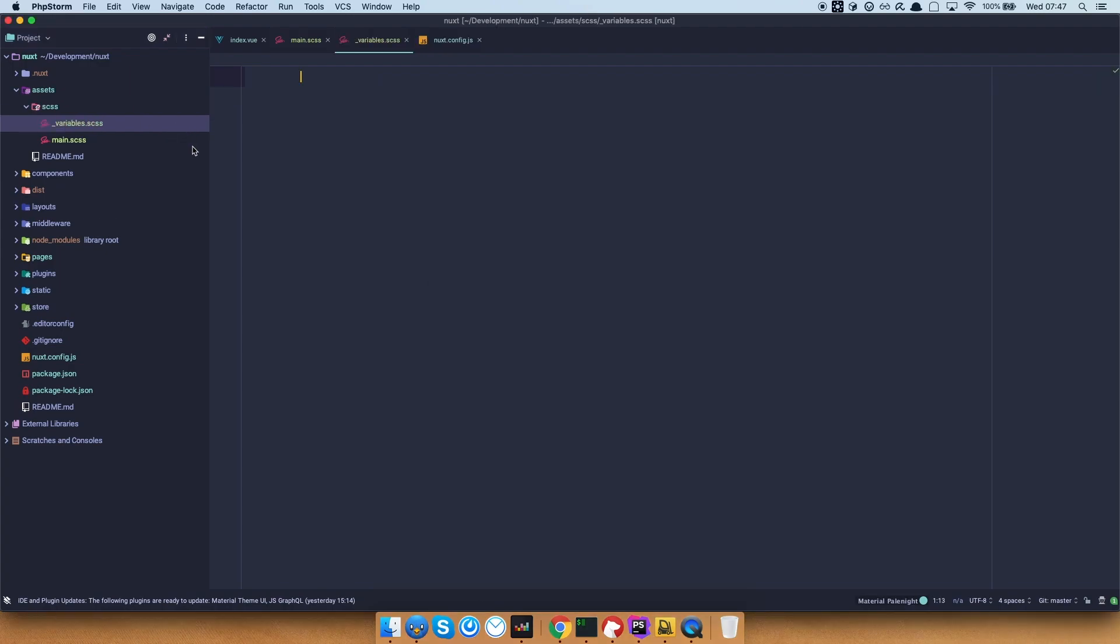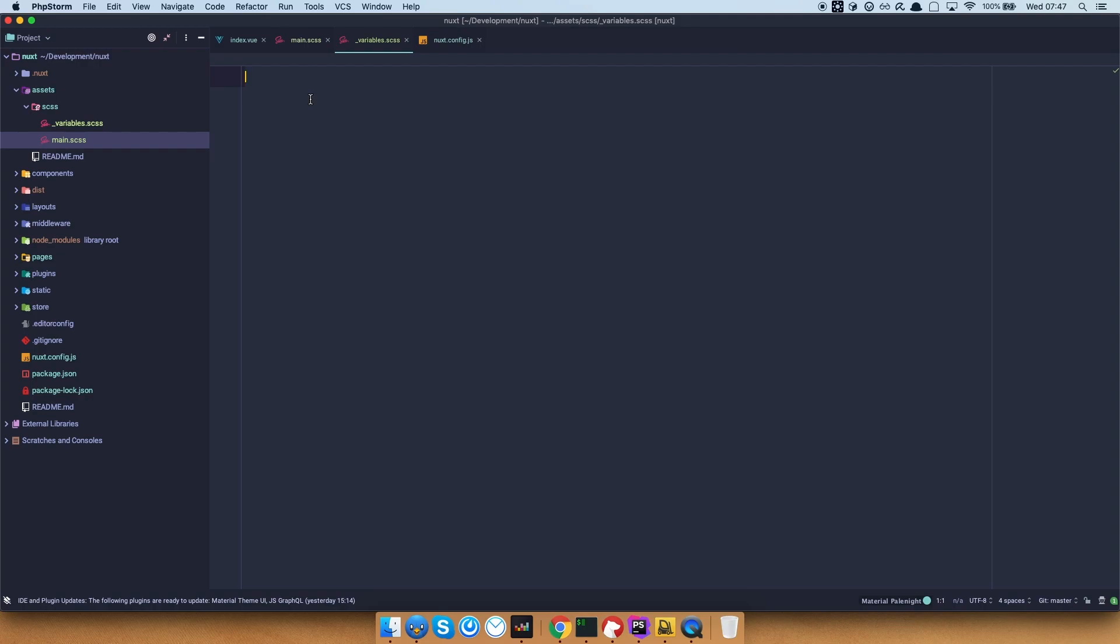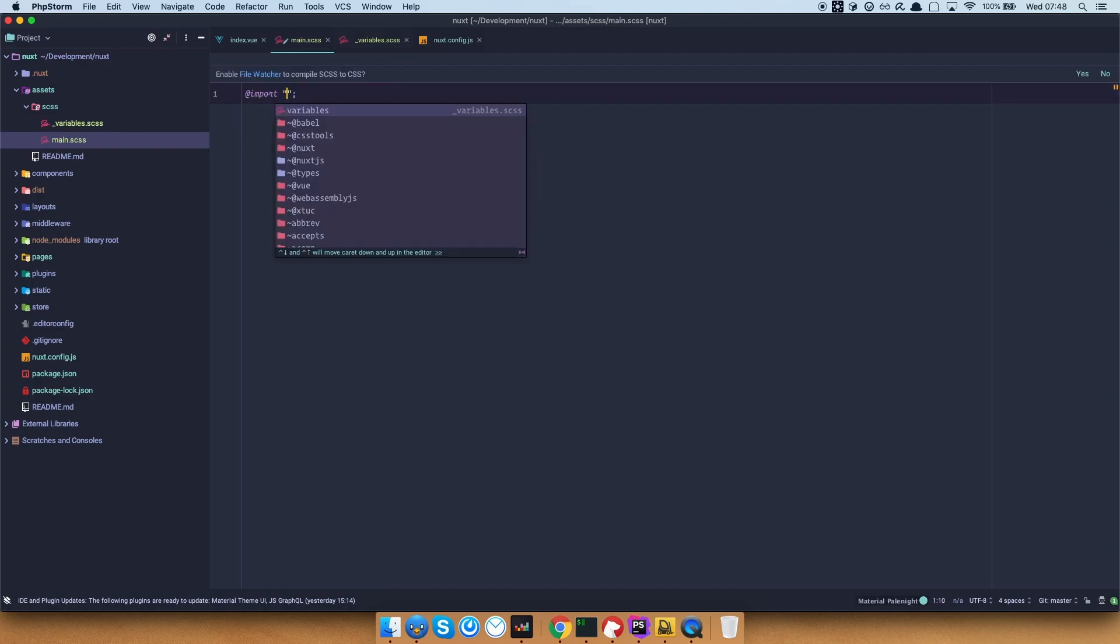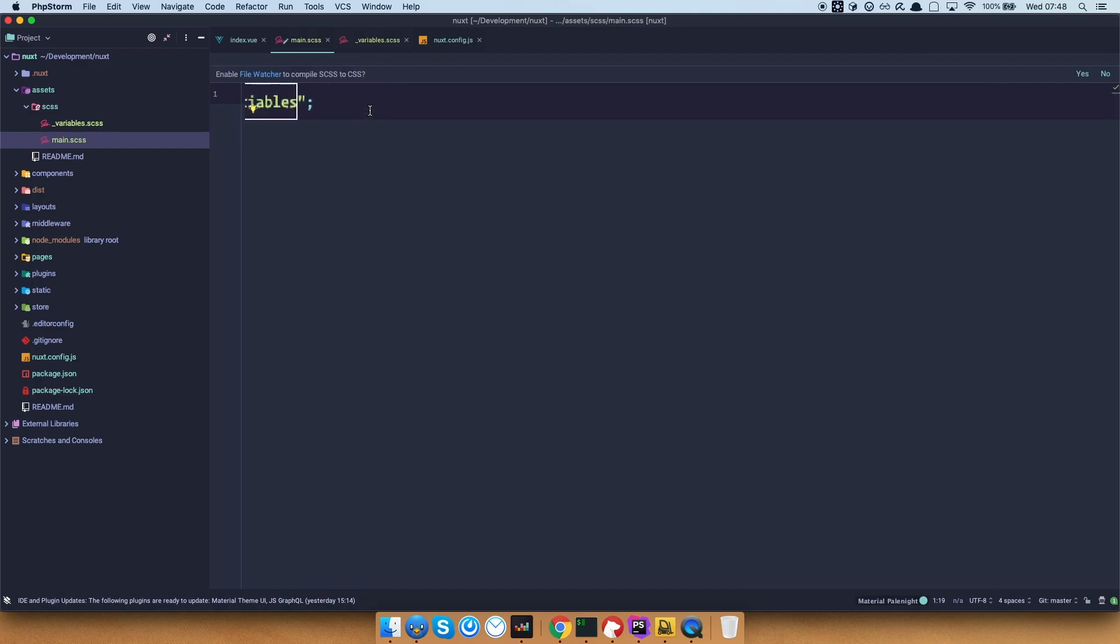And let's just create one more file which we are going to be calling variables.scss. So we have a classical SCSS setup right here. We have variables, we have main CSS in which we are going to import our variables and any other files that we deem necessary. So, first of all, let's just import those variables.